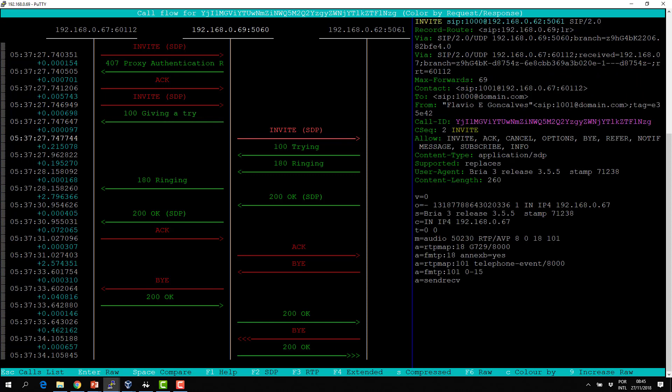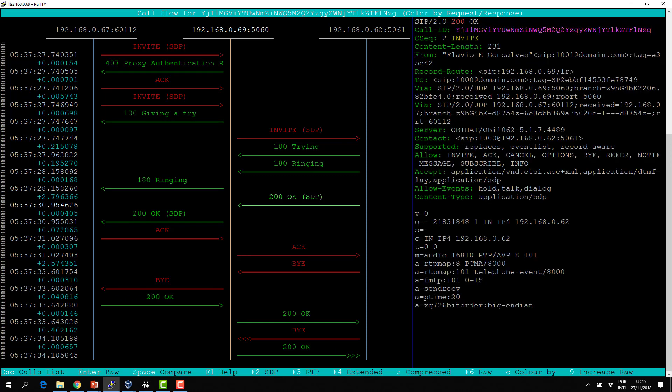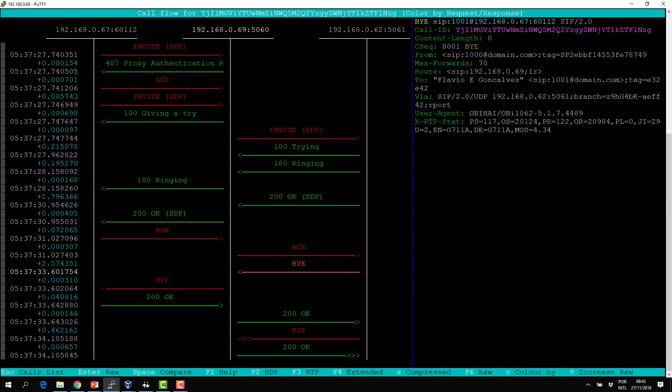The sequence number — CSeq — increases with each new transaction. A BYE is a different transaction. It's interesting that this transaction was disconnected by the other side — the B number. The sequence number has to increase on both sides independently. The CSeq for A might be one and for B it's a different number, starting from something like 8001, 8002, 8003 for requests from one side.